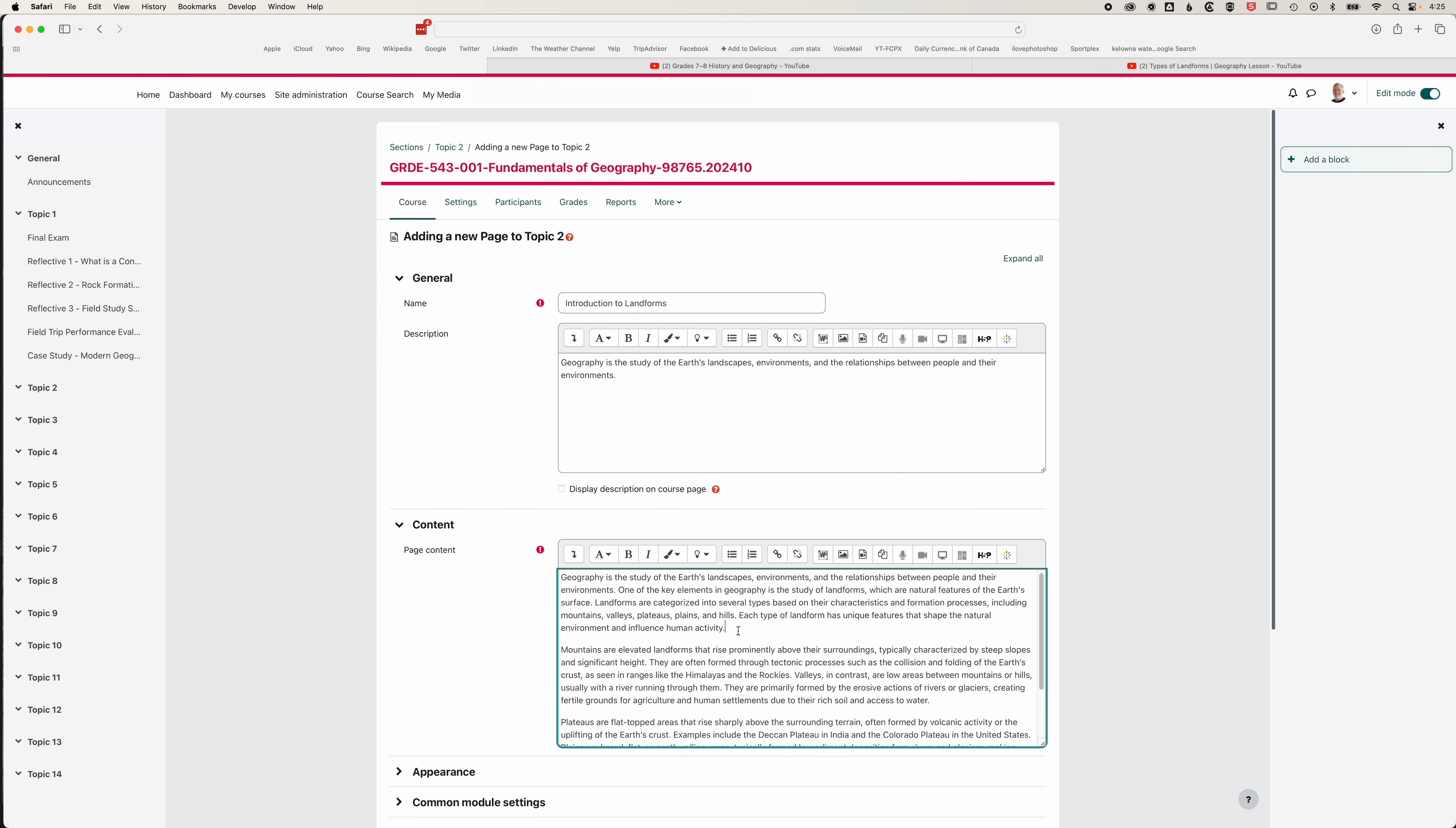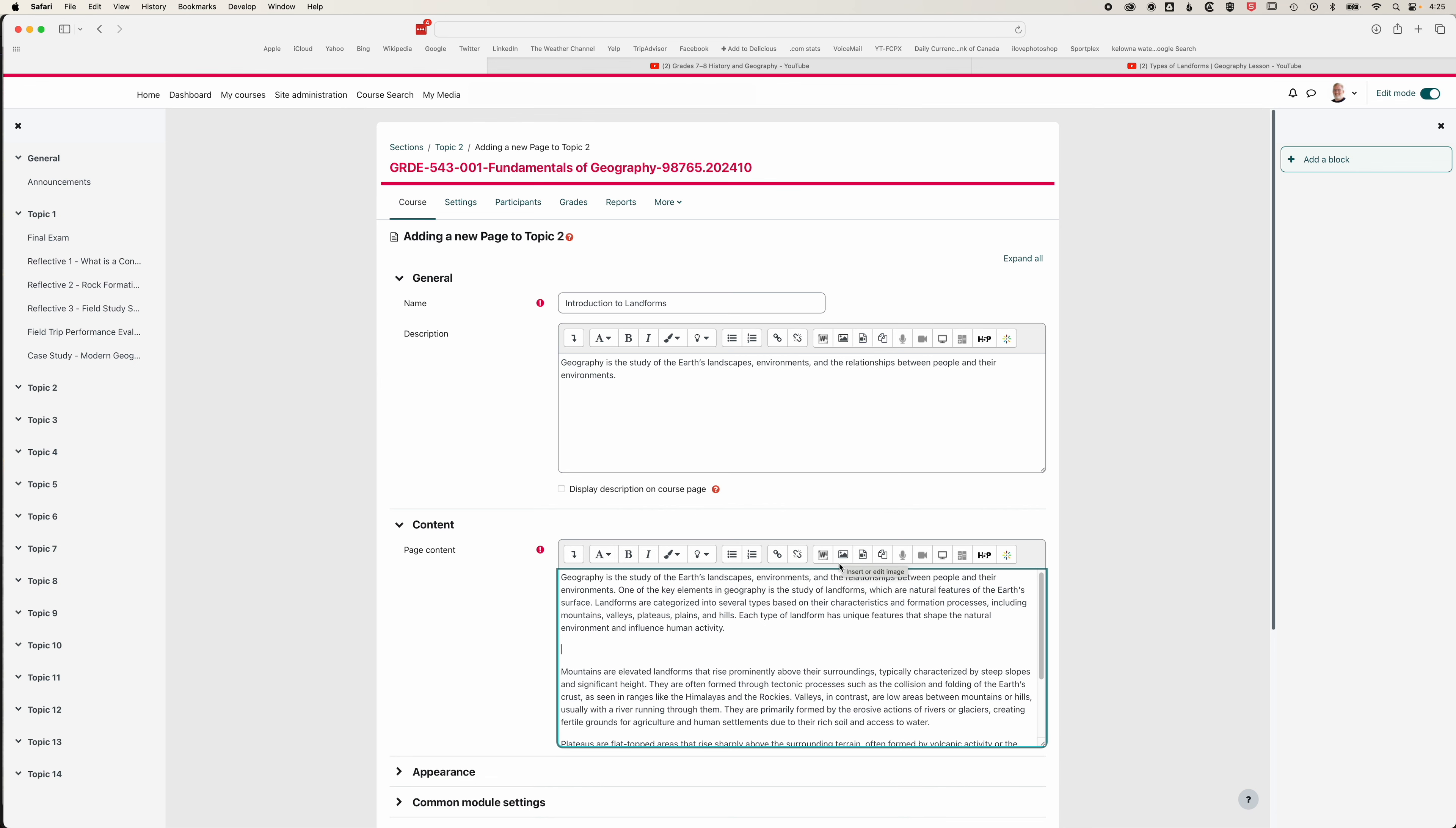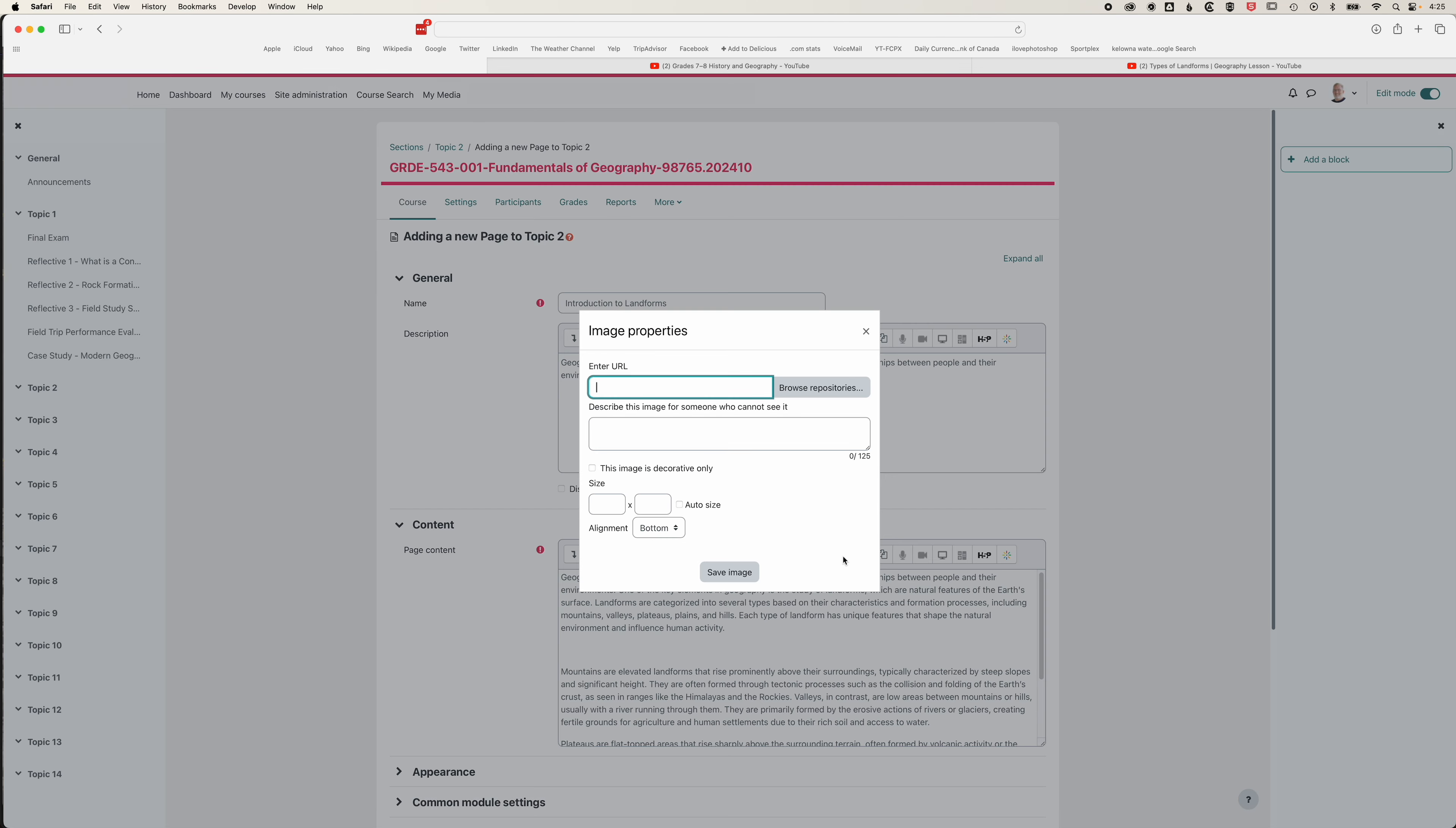Once we've added our text, either using the Word import or by pasting it in, we can also add images and video. We're going to look at how we can add an image. We'll come to our top bar and then to the insert or edit image option.